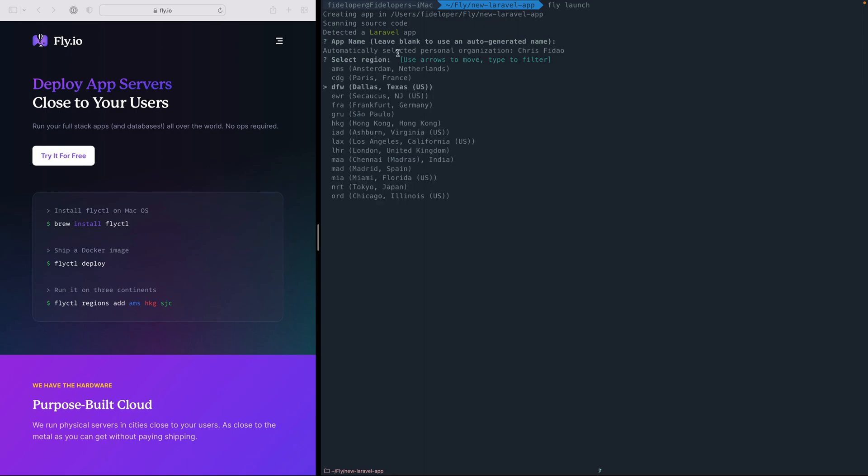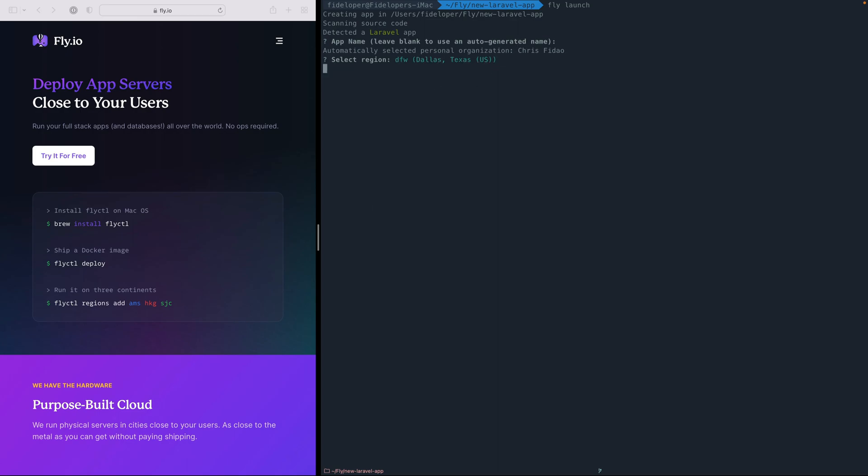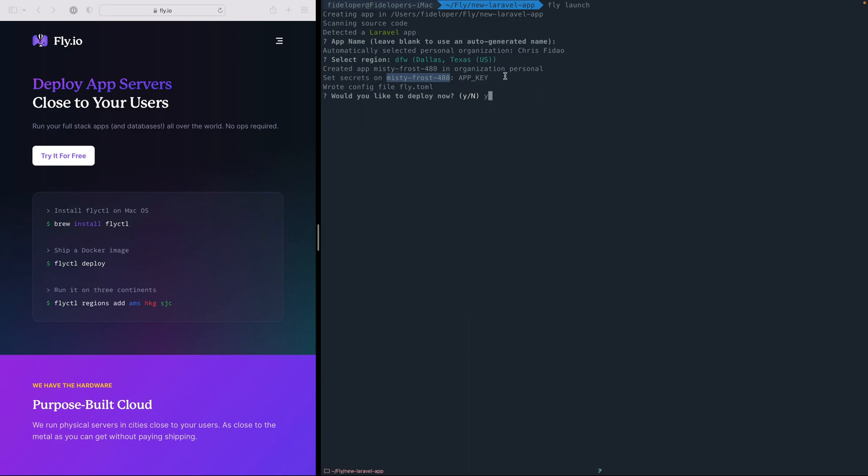So it's going to auto-generate an app name for me because I didn't define one. It sees the region closest to me, which happens to be Dallas, Texas, and it asks if I want to deploy now. Now notice it also set an app key for me as a secret within this app it just generated, the Misty Frost 480 app that it just generated. So it is doing a bunch of setup for me. It sets the app key secret.